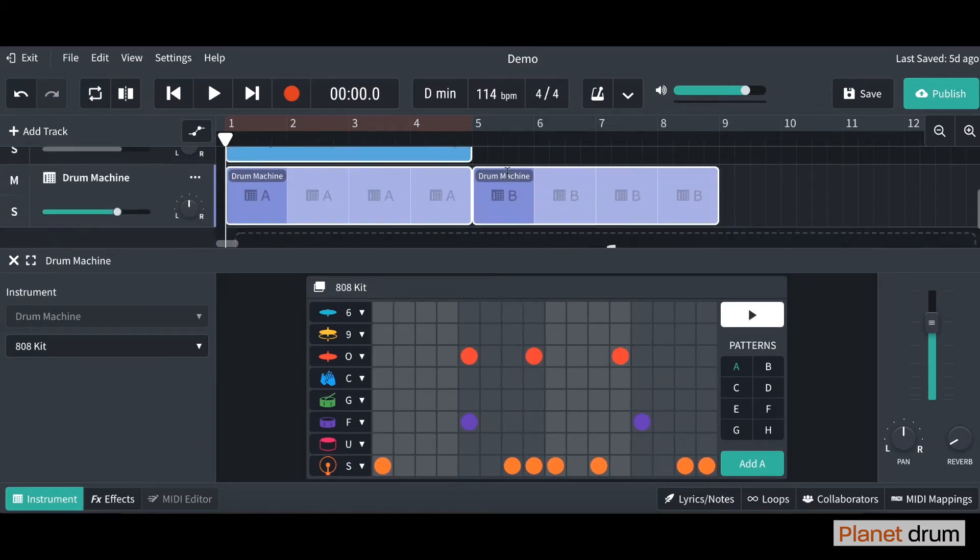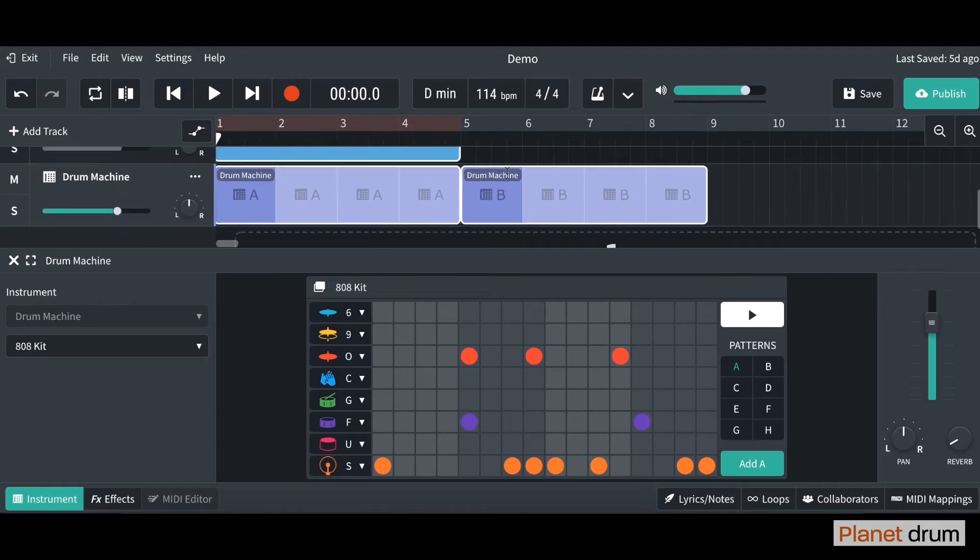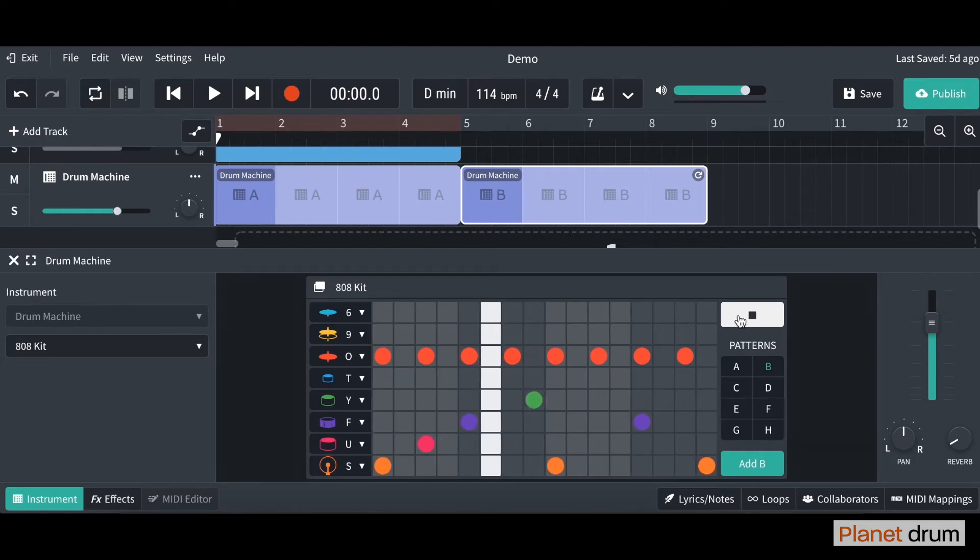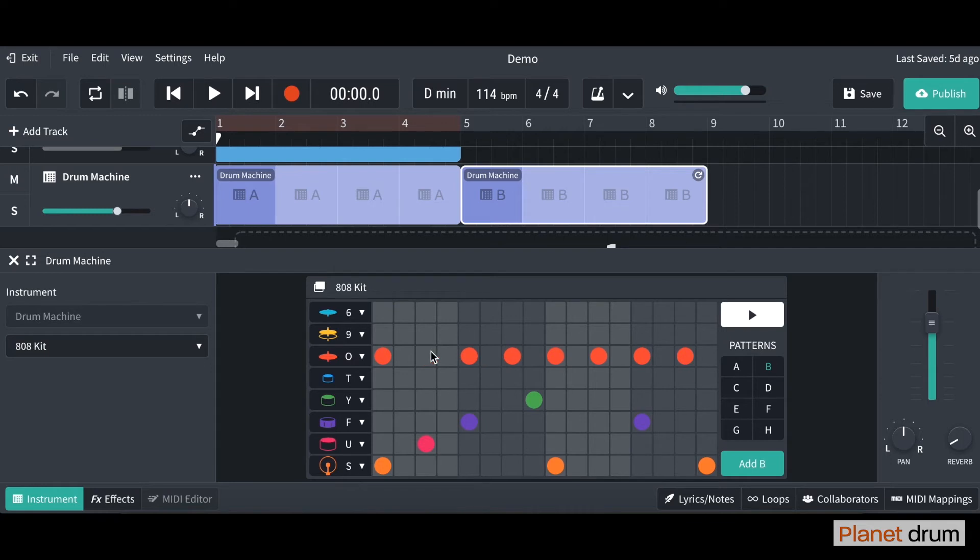There you go, that's my pattern A. What you also see here, you've also got a pattern B. Have a listen. There you go, maybe I want to change that one as well. I'm just going to click on some of these dots, add some different sounds and I've got my pattern B.